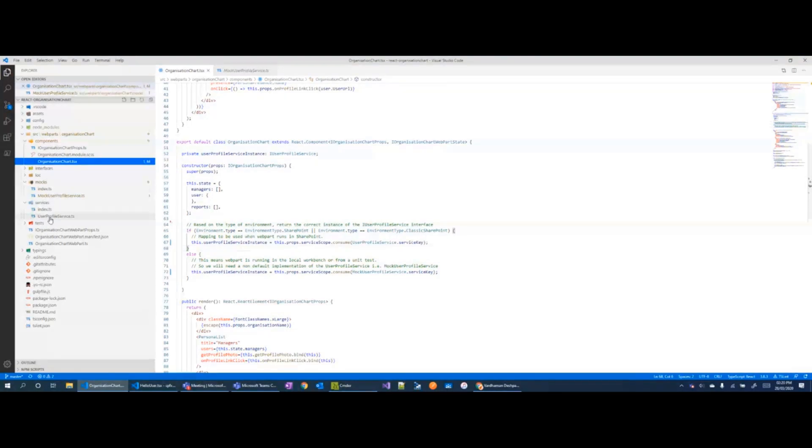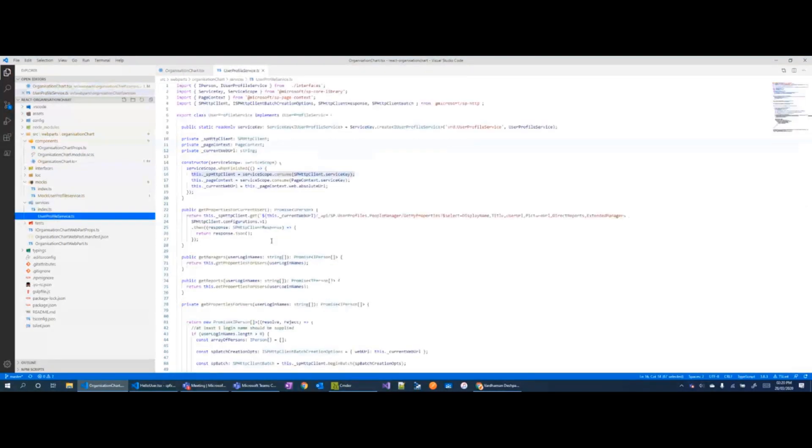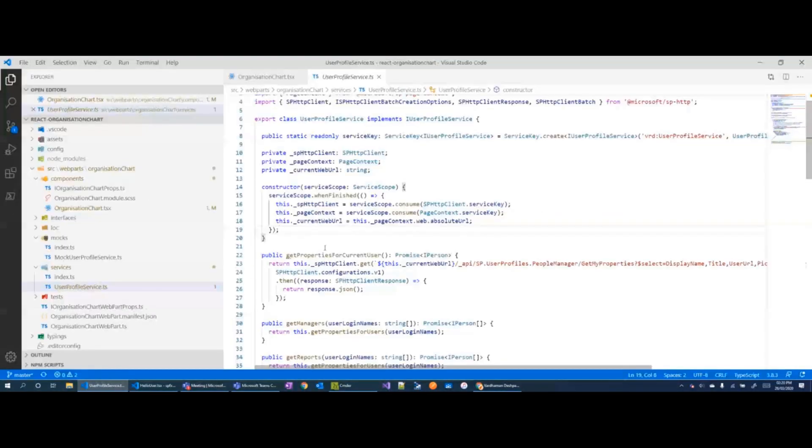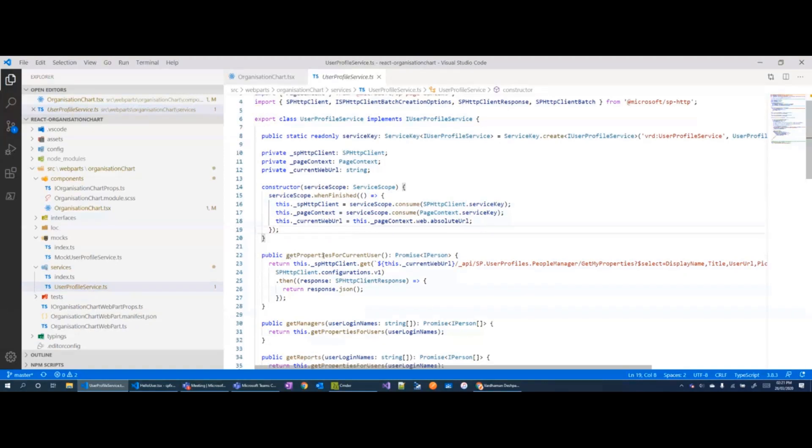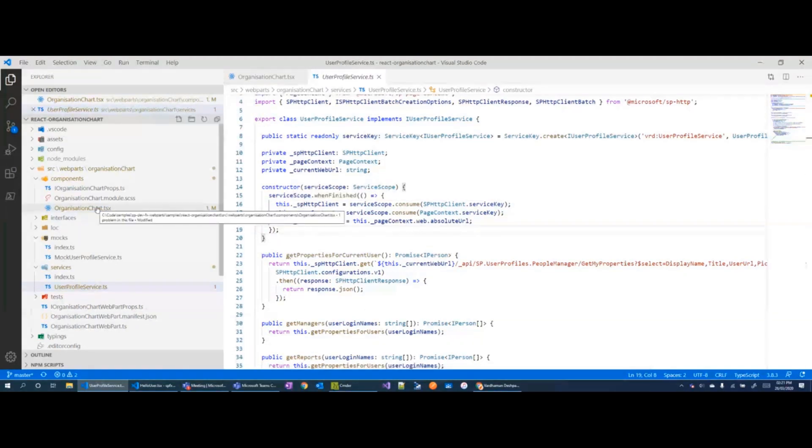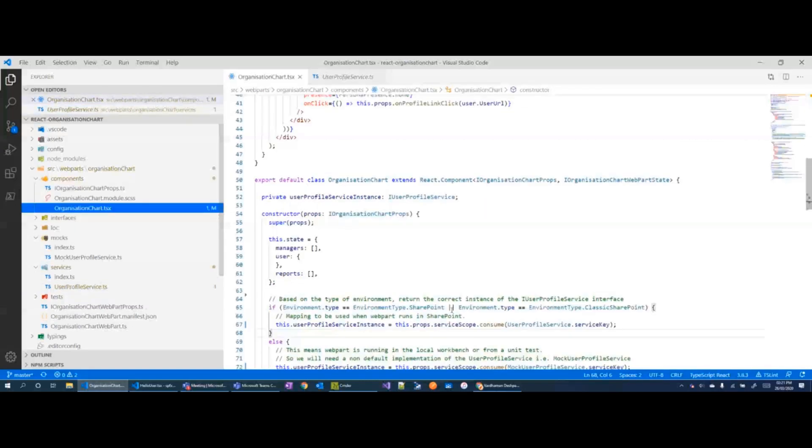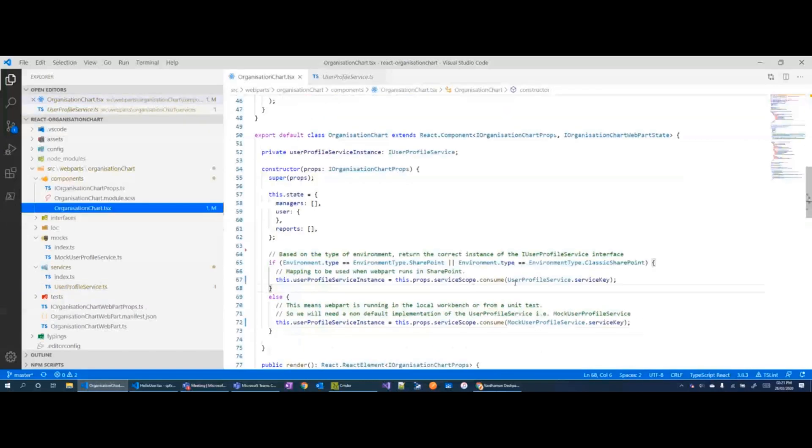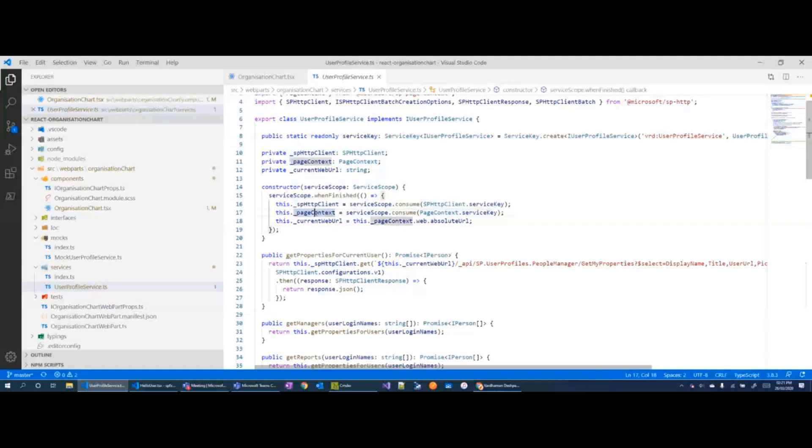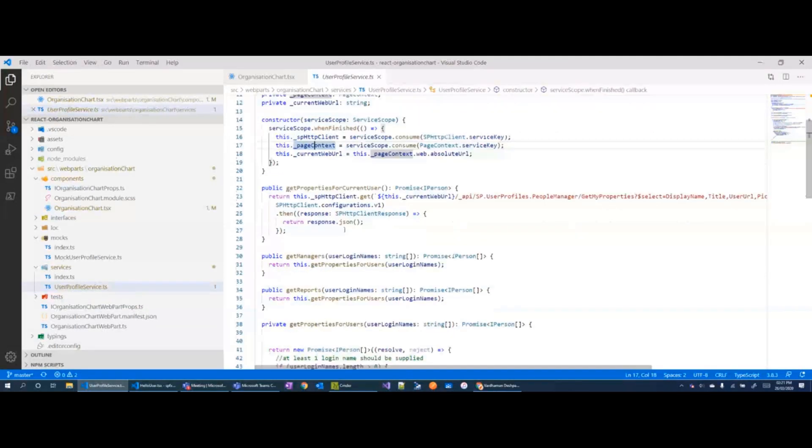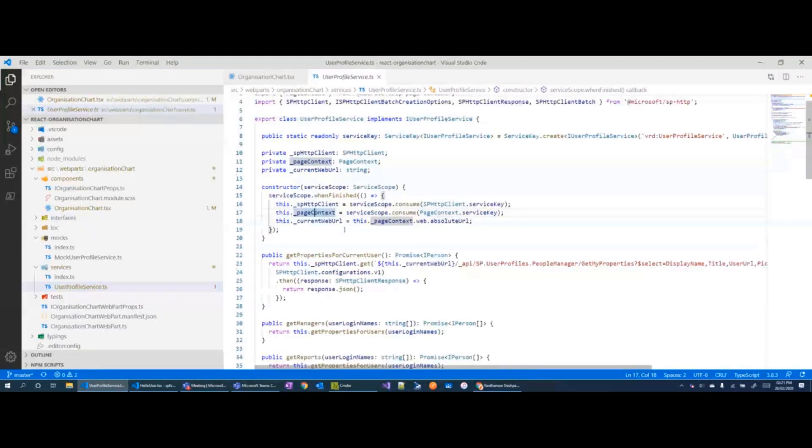If I go in user profile service, you can see here that the context is not being passed in and when you register the service, when you try to consume a service using this approach, the service scope is automatically passed in and then you can fetch the HTTP client, page context and so on from it and directly make a call to SharePoint.